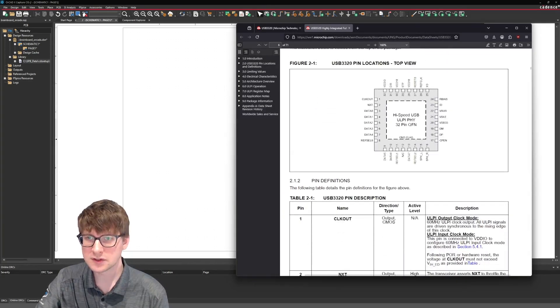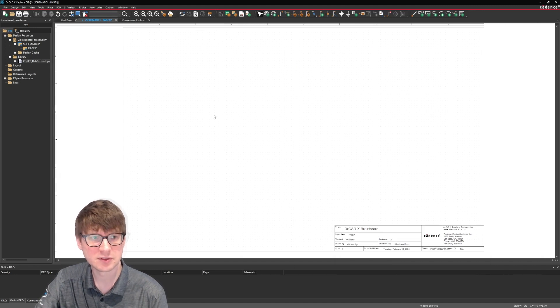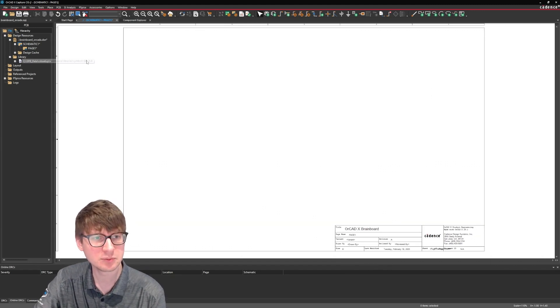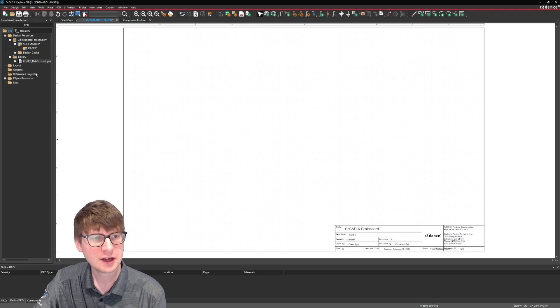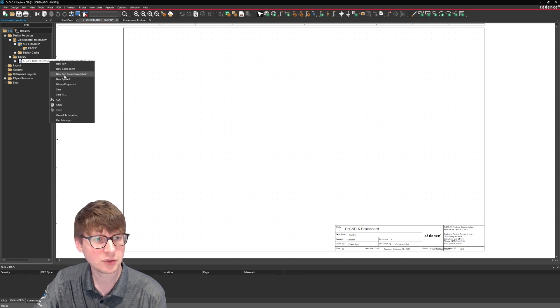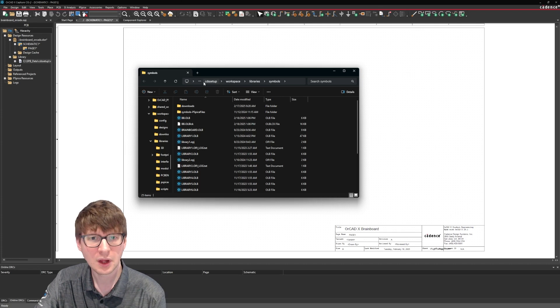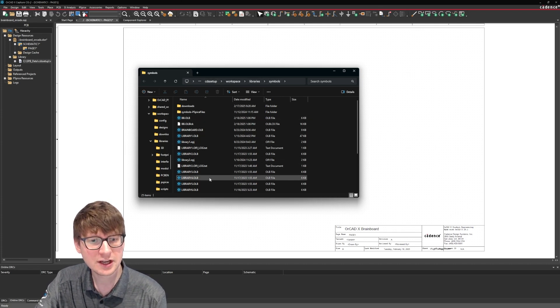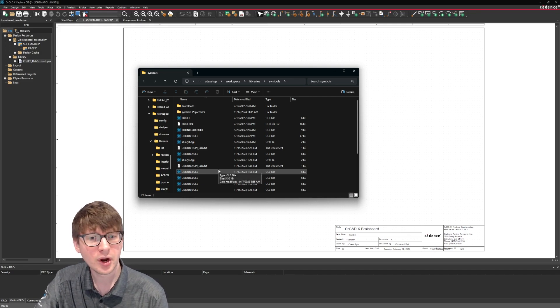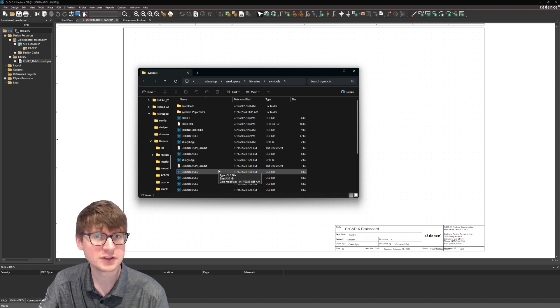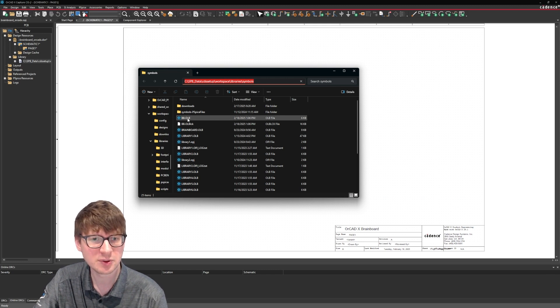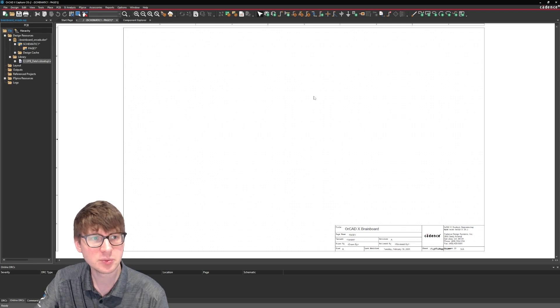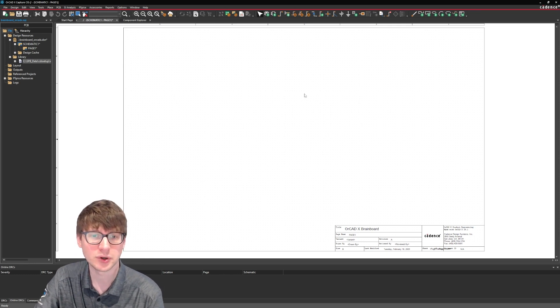So before we start making the symbol let's take a look at where we're going to be placing the symbol. I already have this bb.olb, bb stands for brain board which is just a project that I'm going to be working on. But if you don't know where to place your schematic symbol, right click and select open file location. Go into your workspace and in the library symbol section you can select any of these OLBs to add to your active project or you can even create a brand new OLB if that's how you want to organize the different symbols which you create from scratch.